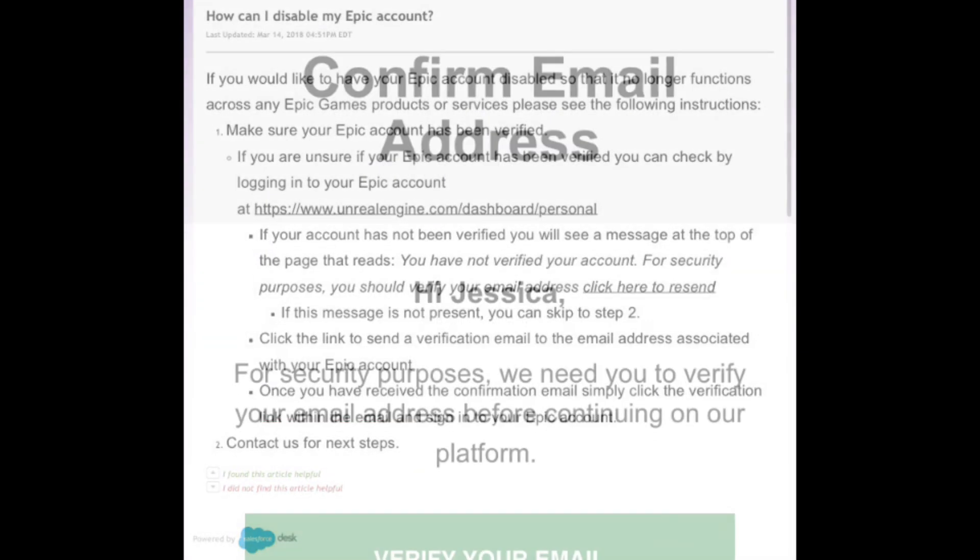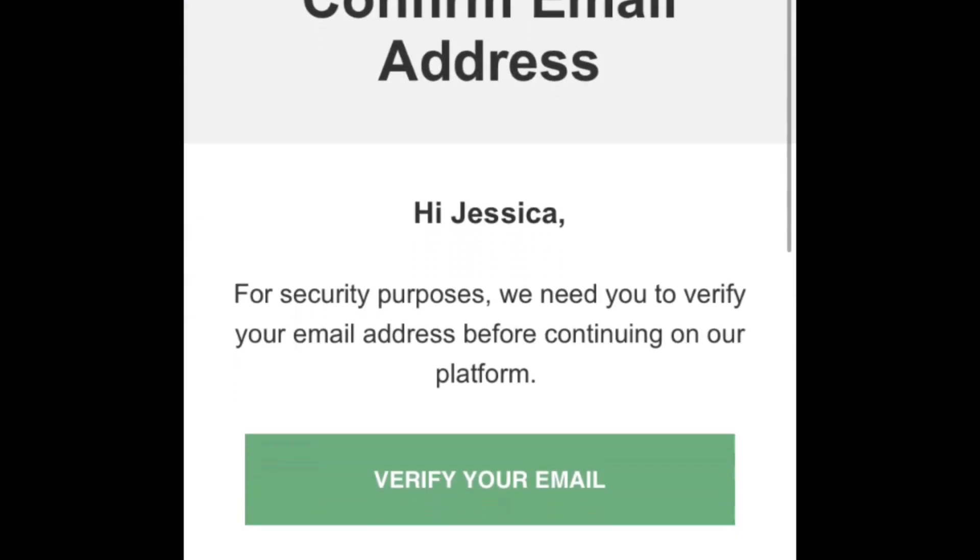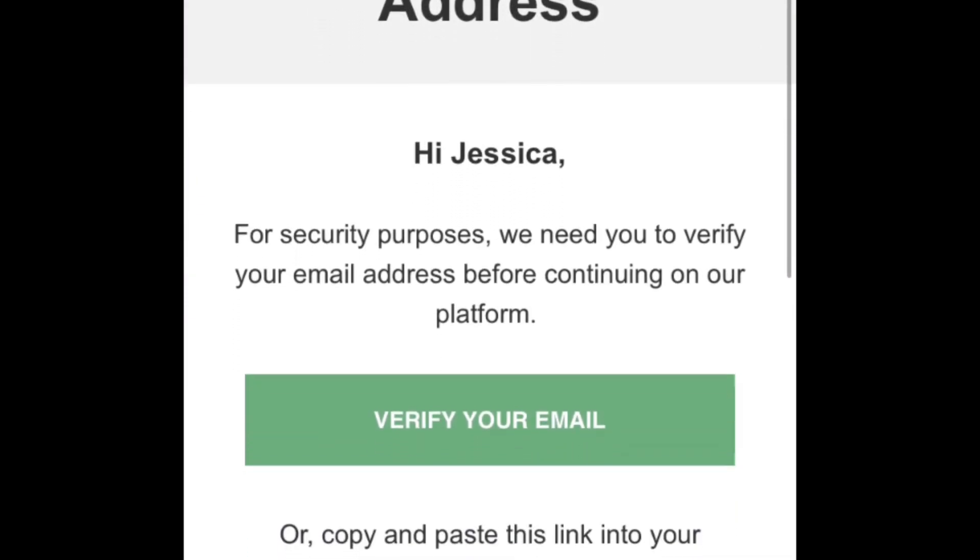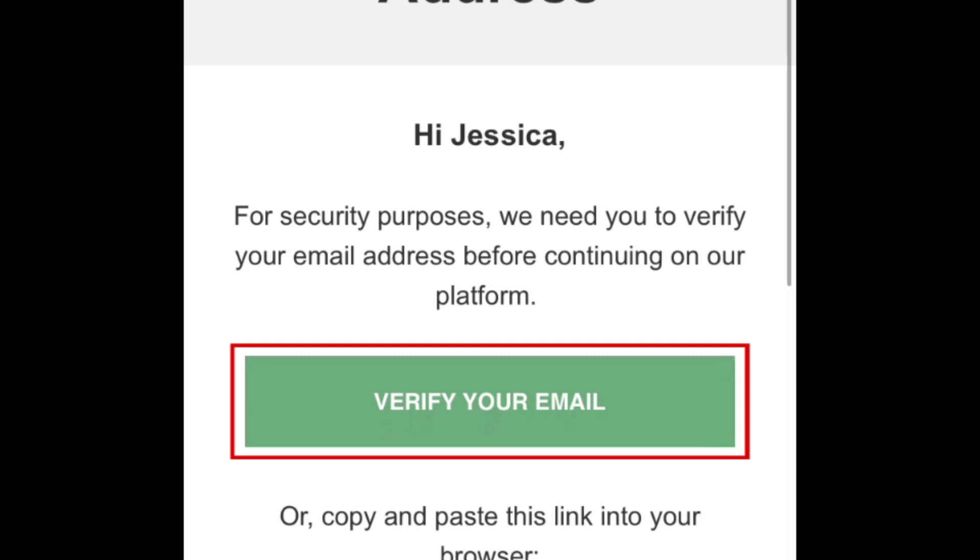In order to do so, you'll first need to have verified the email address for your Epic Games account. When you created your account, you should have received an email from Epic Games with a link to verify your email address. If you haven't done so yet, click the Verify Your Email button.